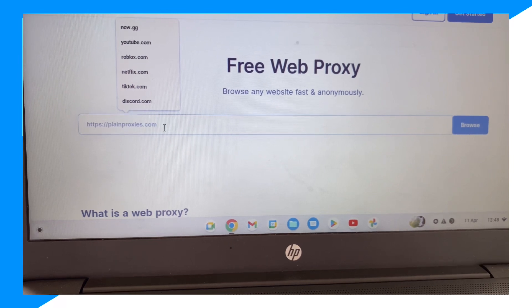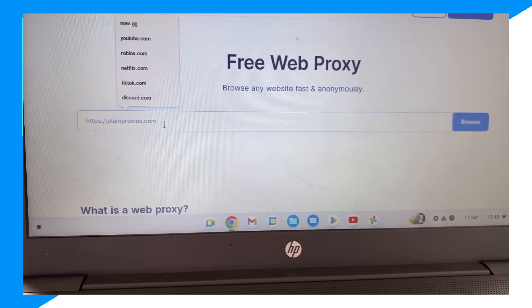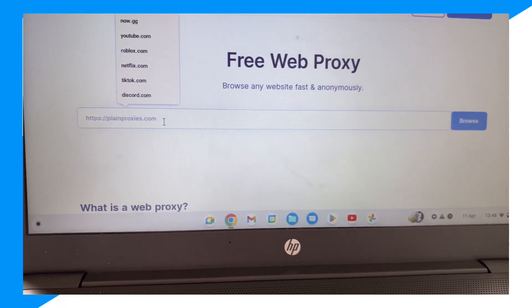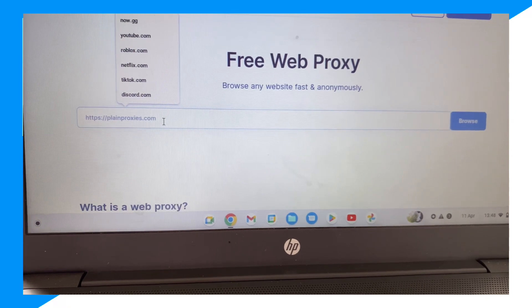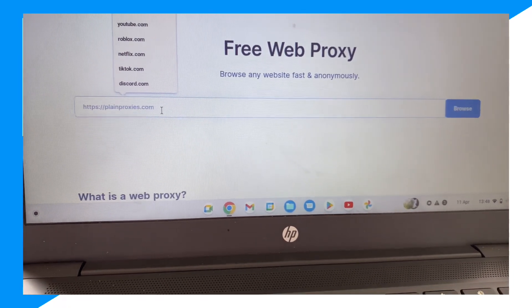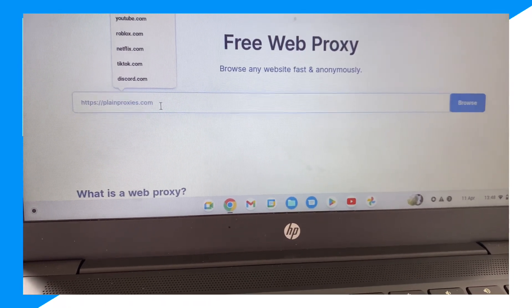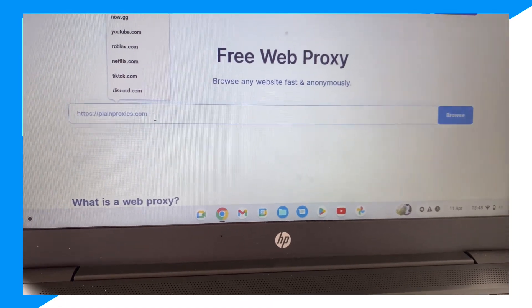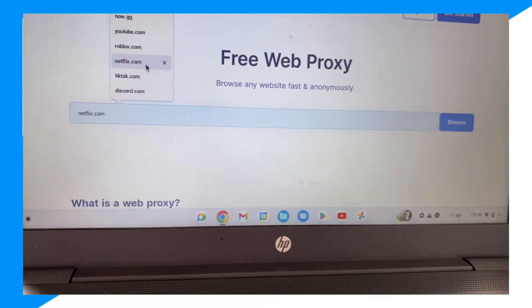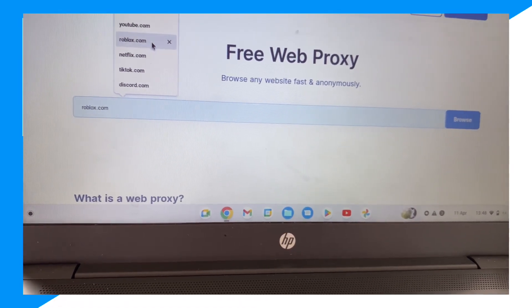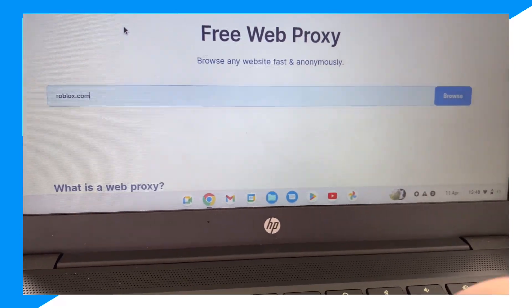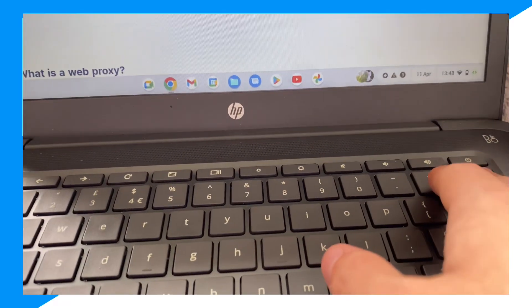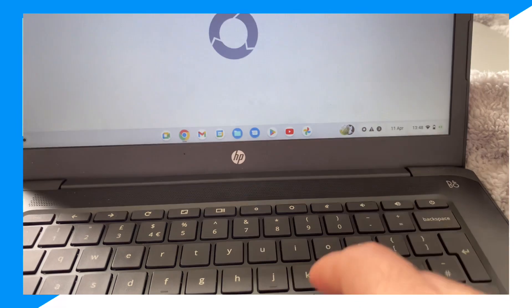You could type in, for example, whatever you want. So yeah, that's how you guys do it and you just use this to browse. So it's that simple guys, and you could go on any website or like Spotify, for example.